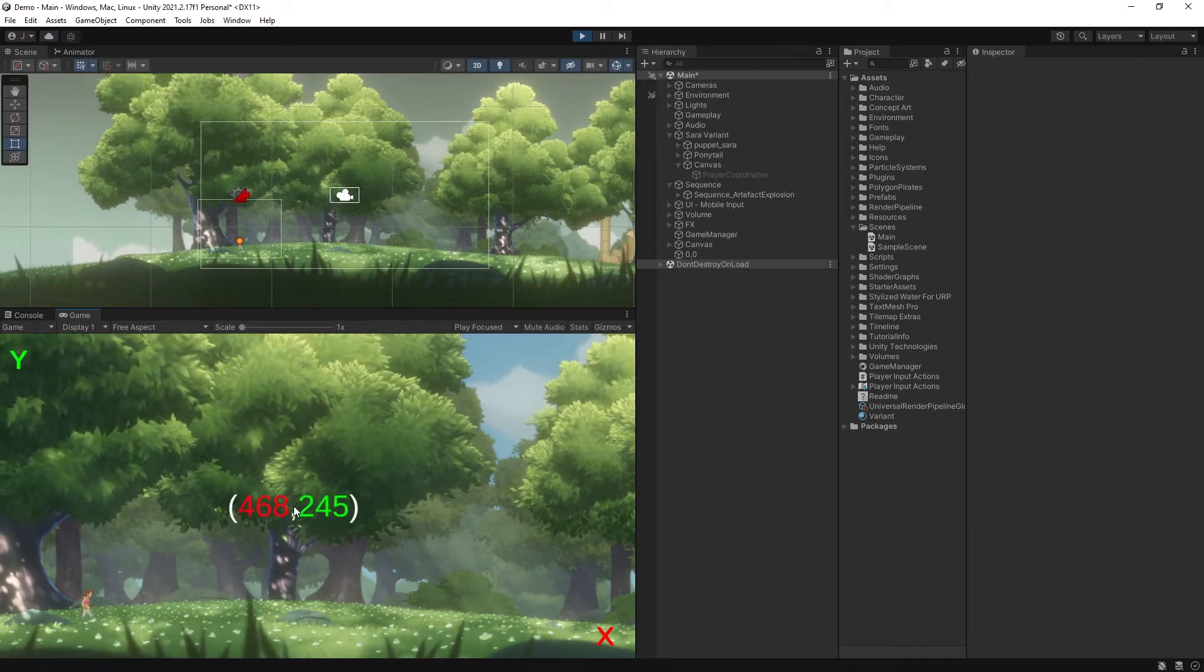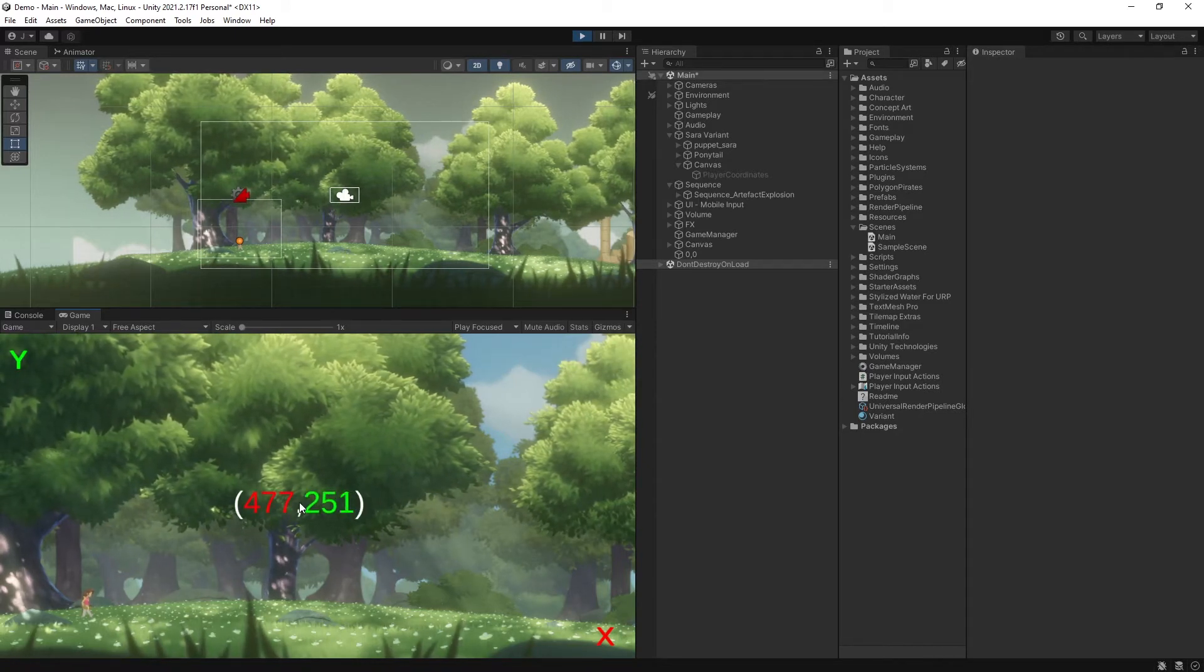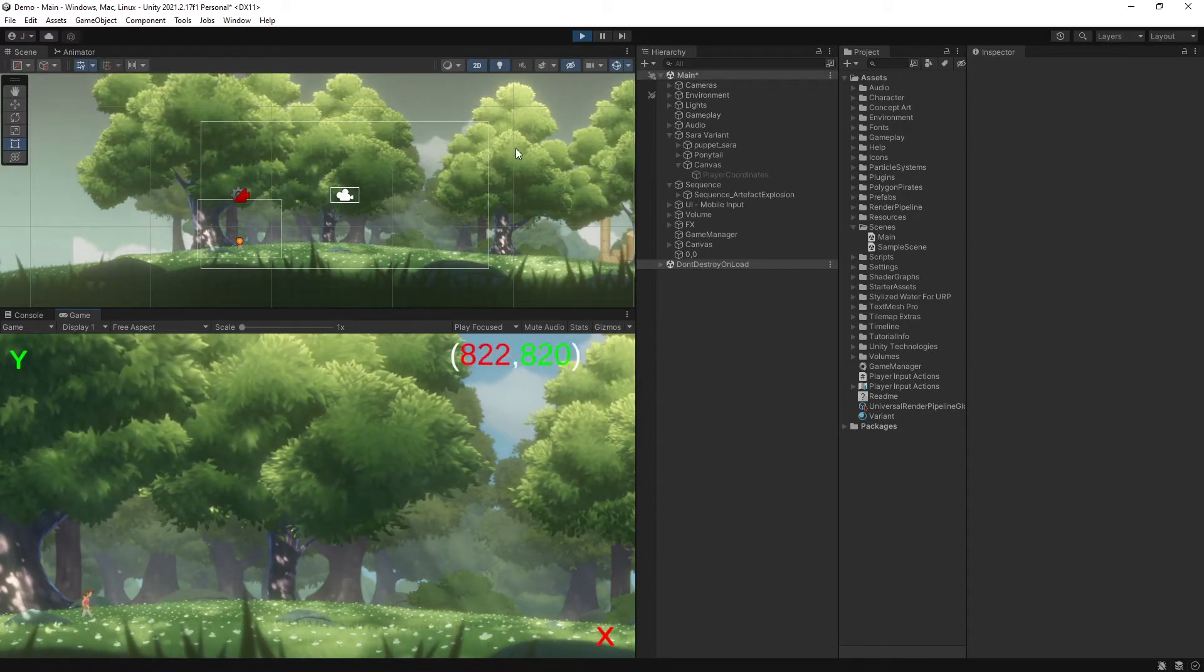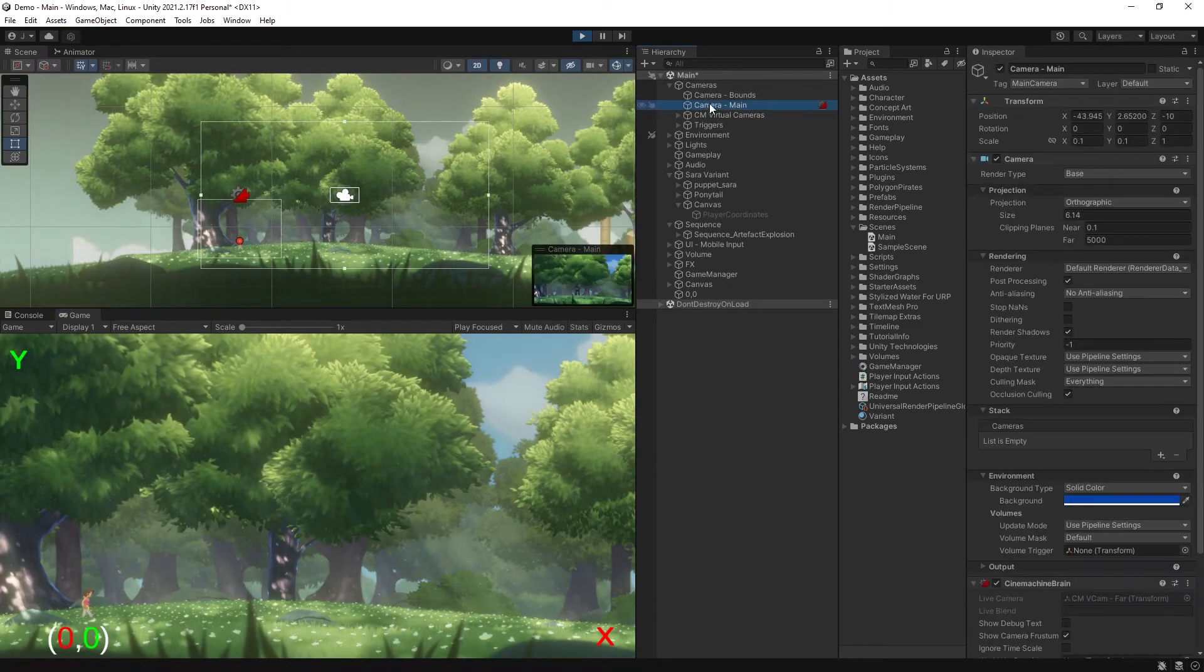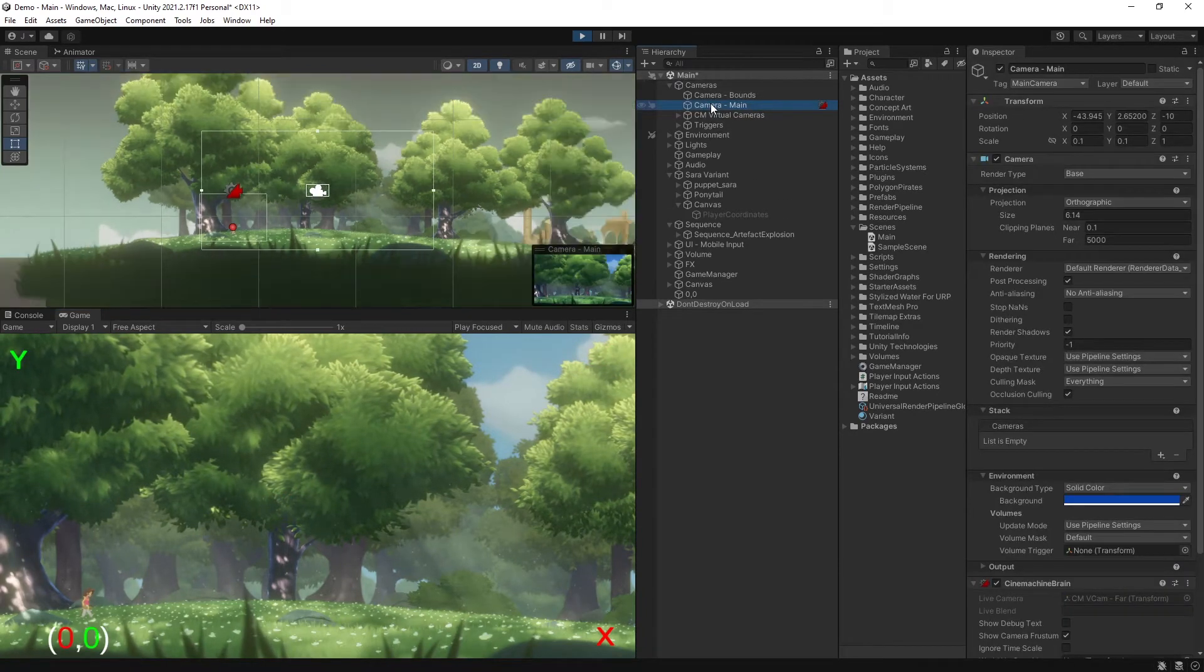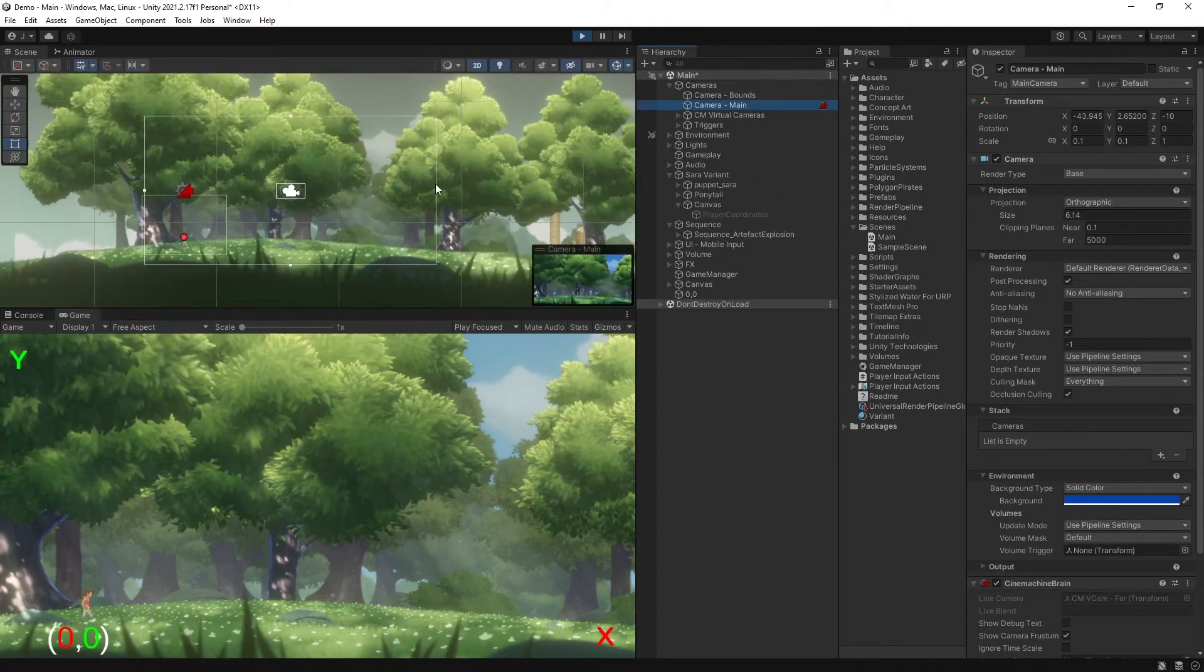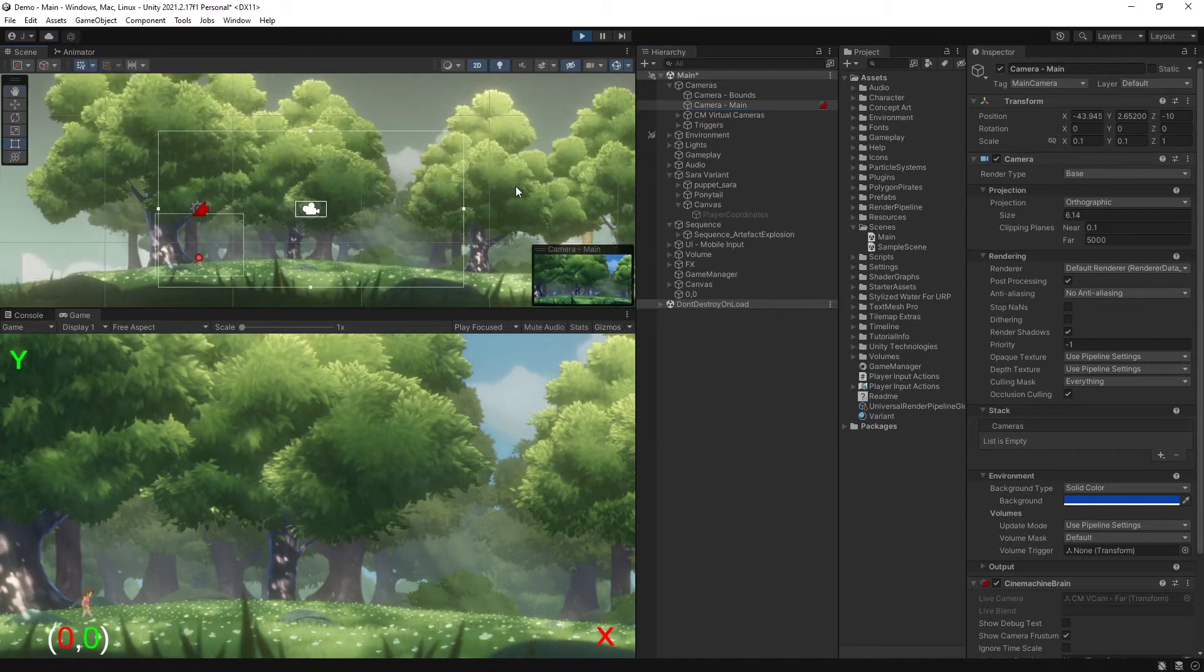And what the player sees on the screen is based on what the camera shows them, we can see that represented by a white rectangle when you select the camera game object in the hierarchy, which will mirror what we see in our game view.